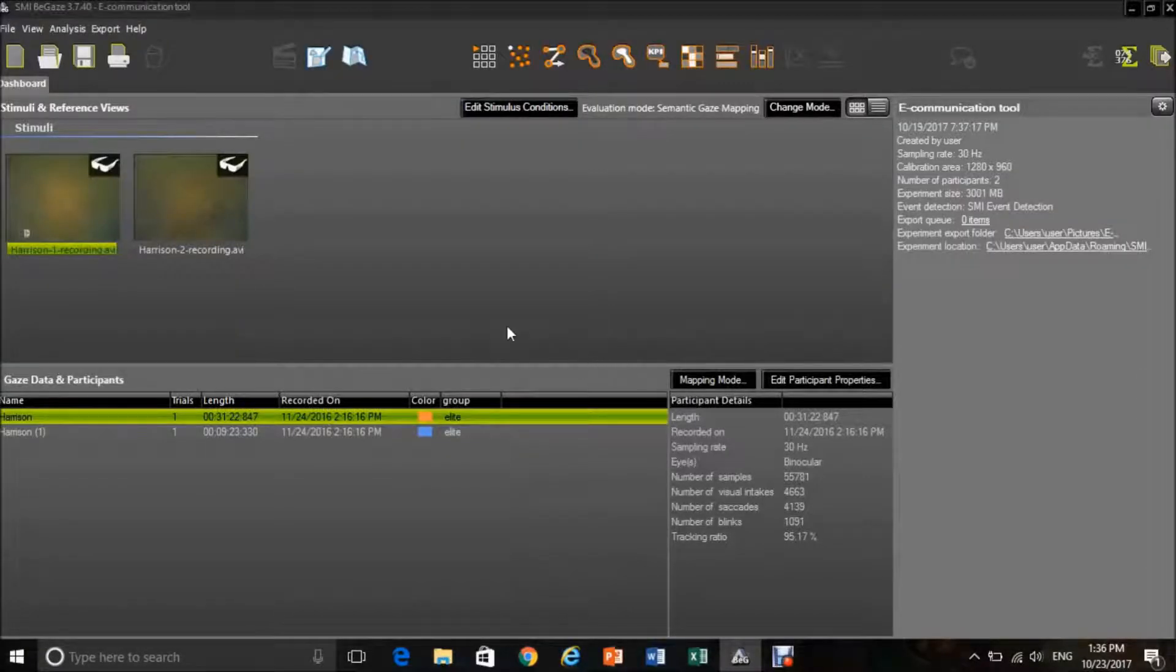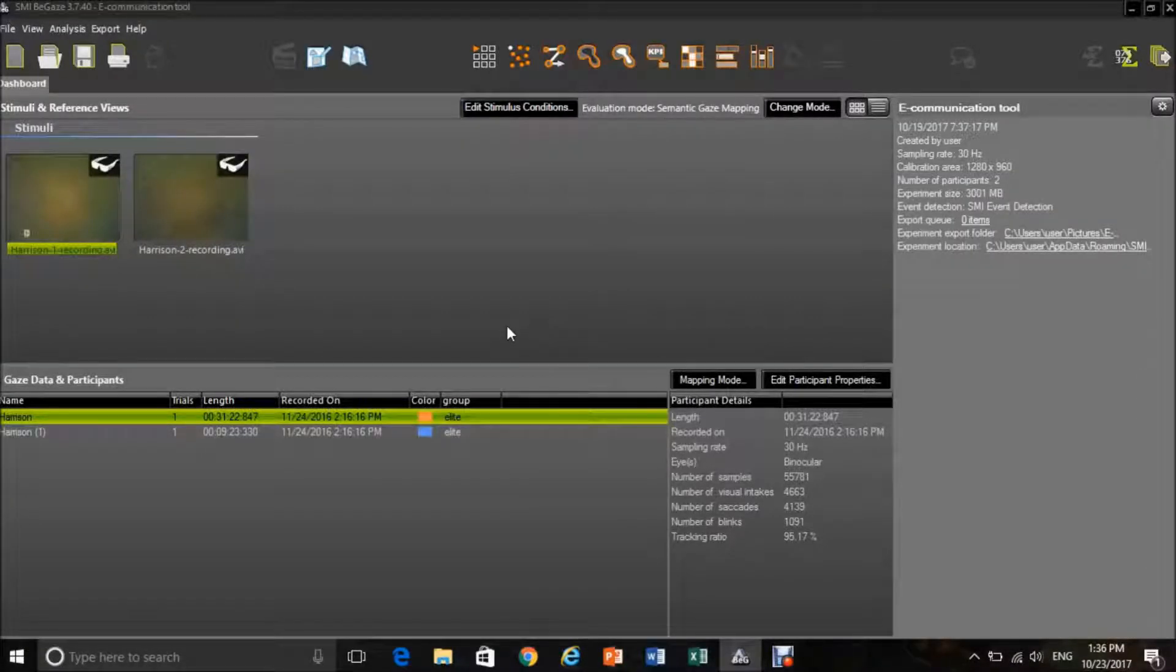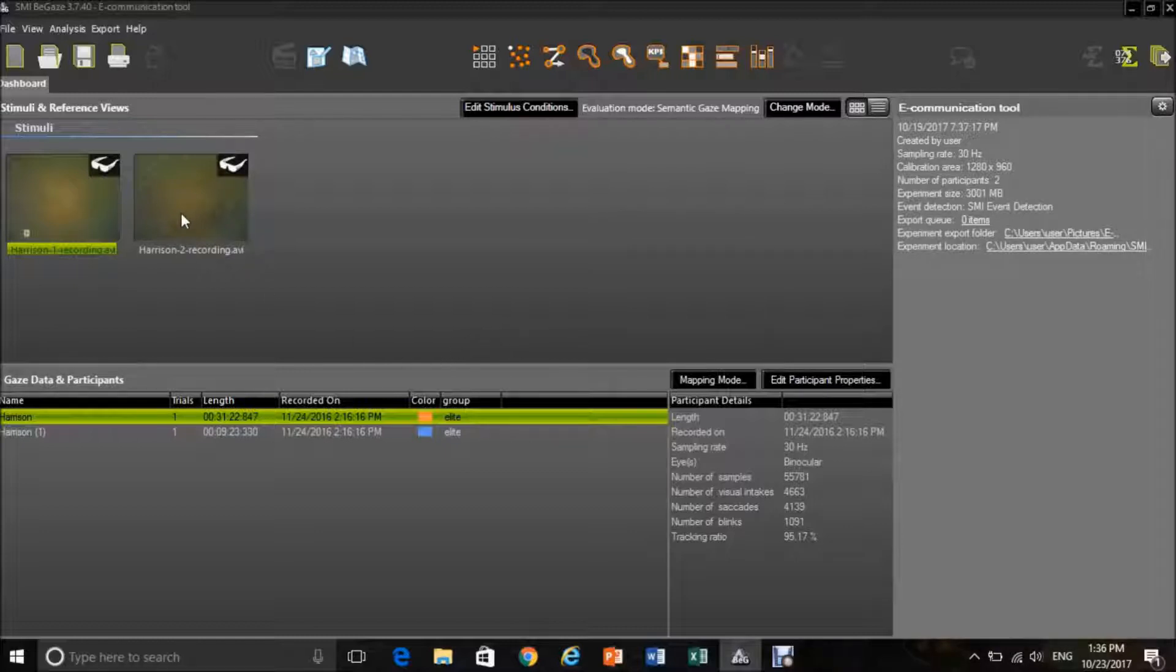Once you have opened your experiment, the software will bring you into this screen where you will be able to see a snapshot of the videos that you have within that experiment and also the same videos listed under gaze data and participants.